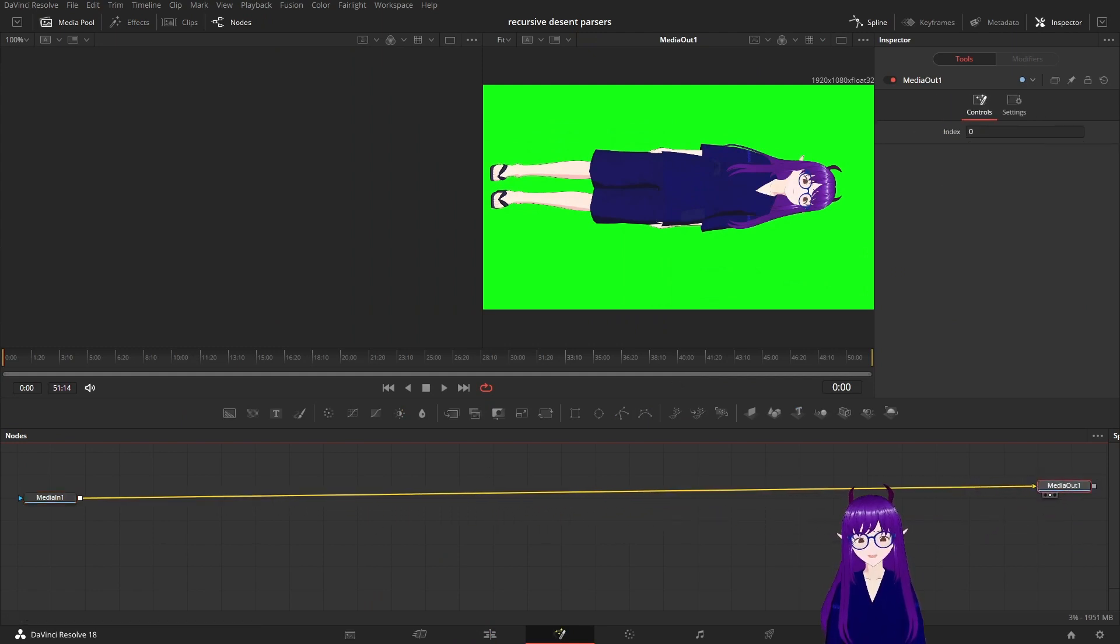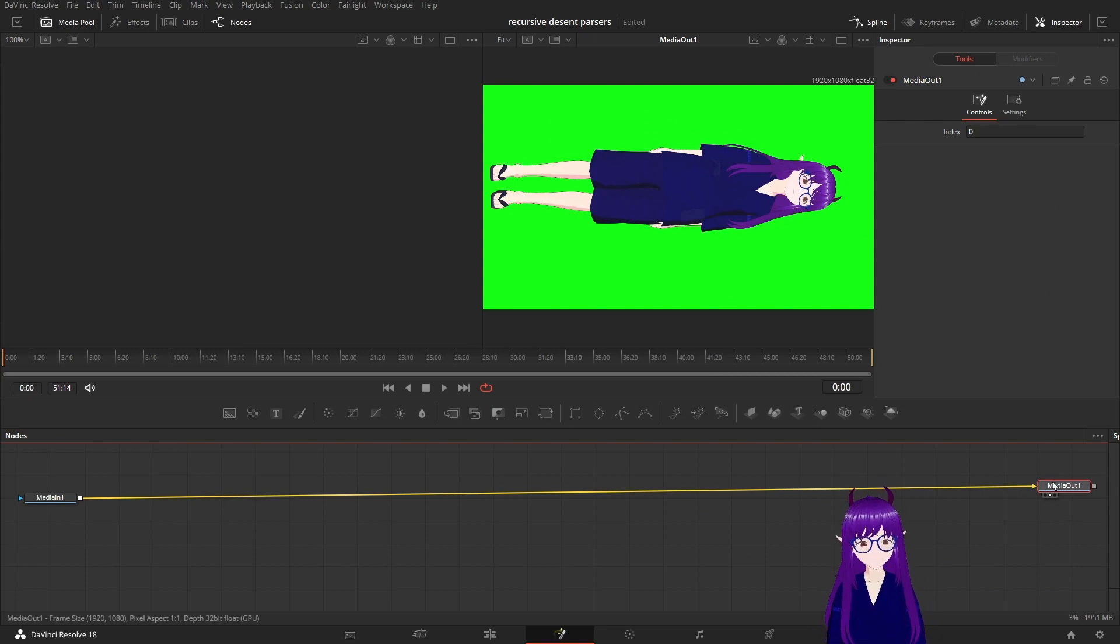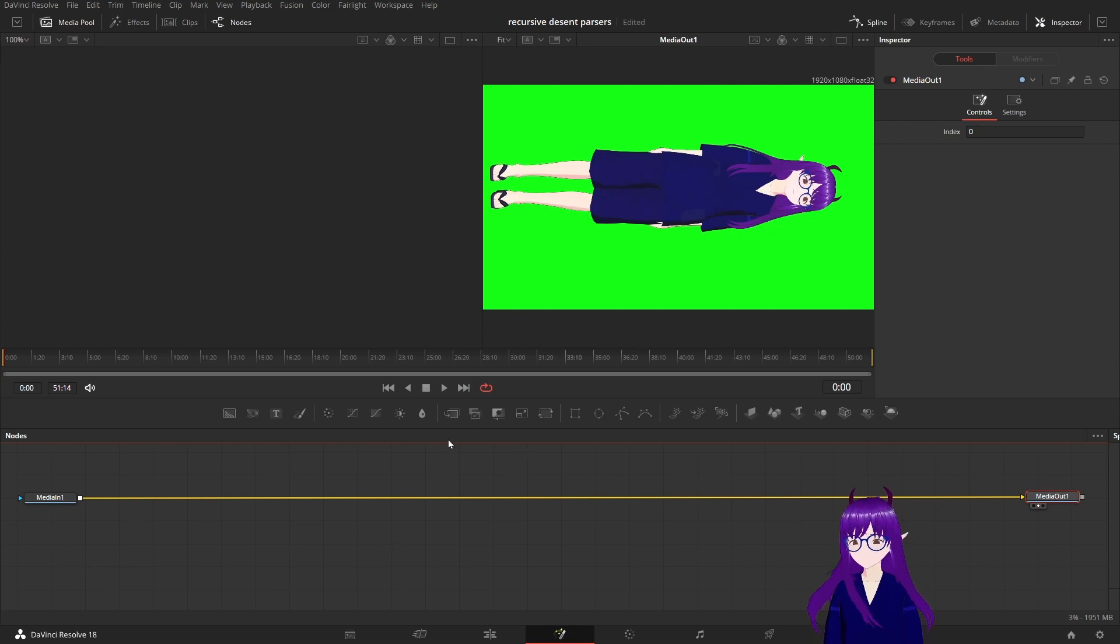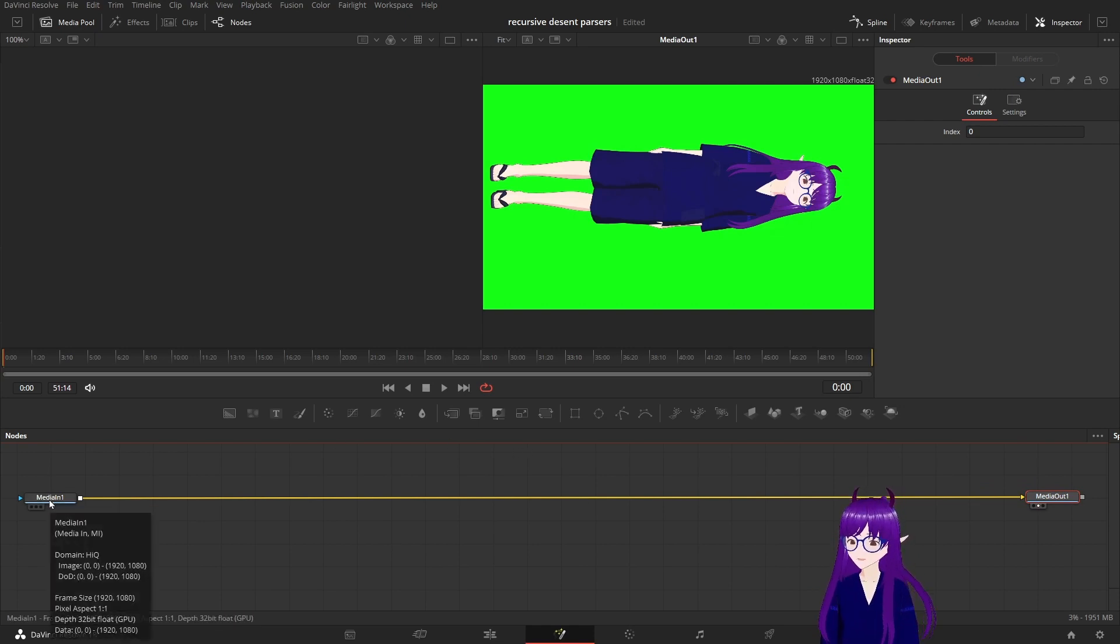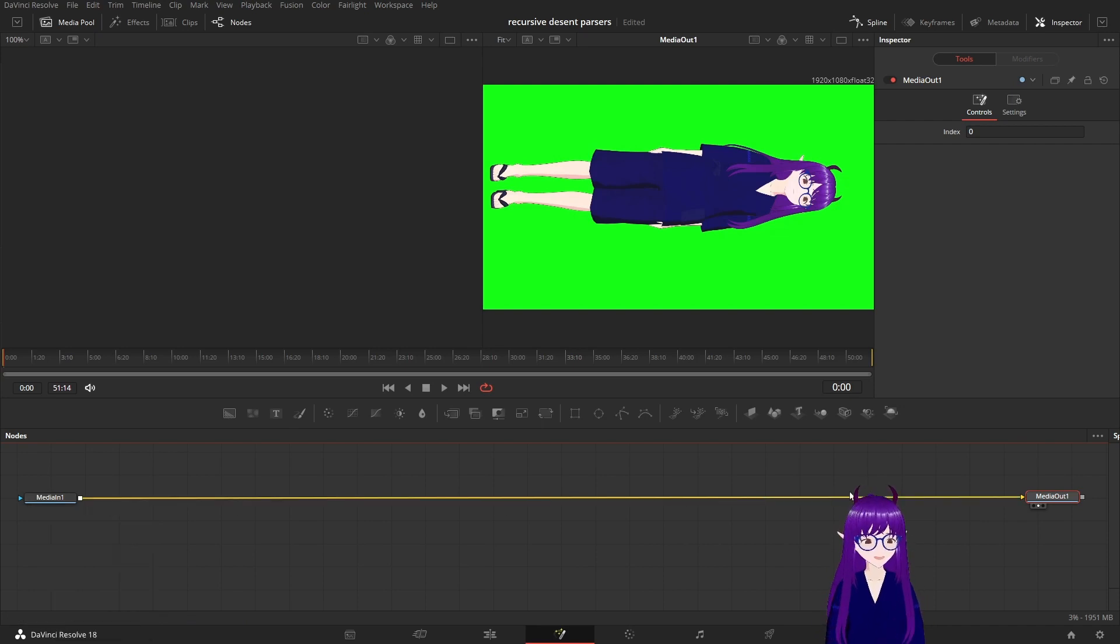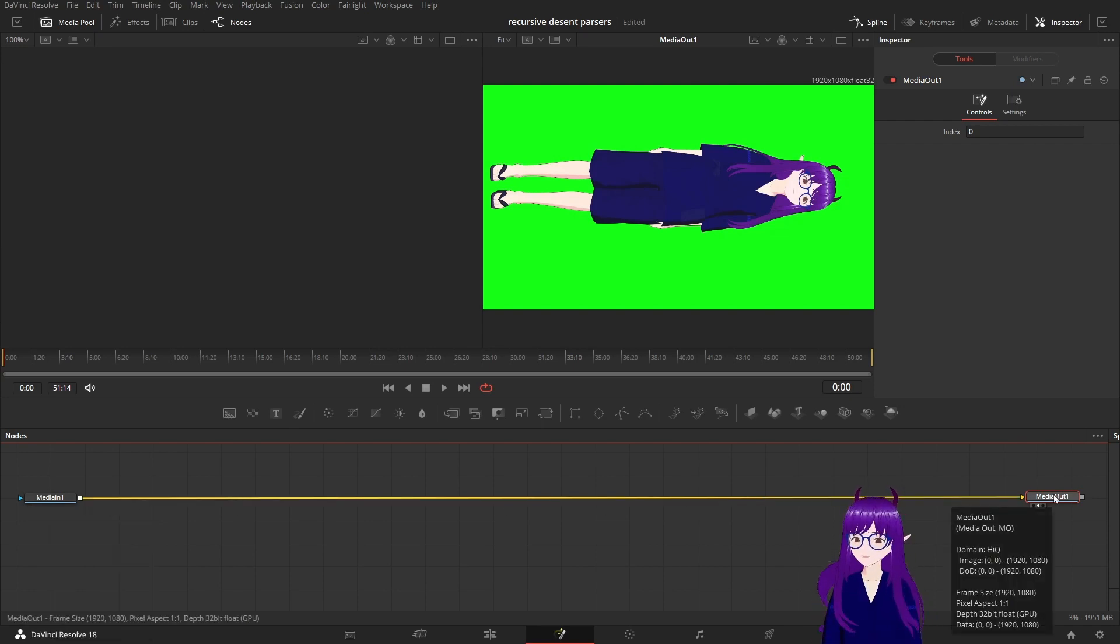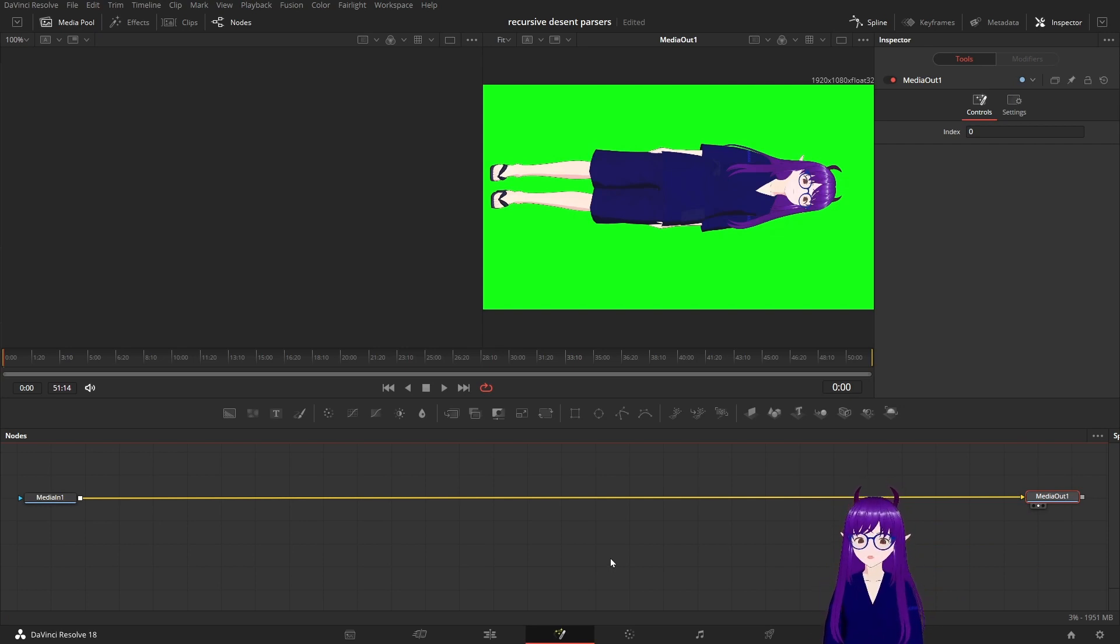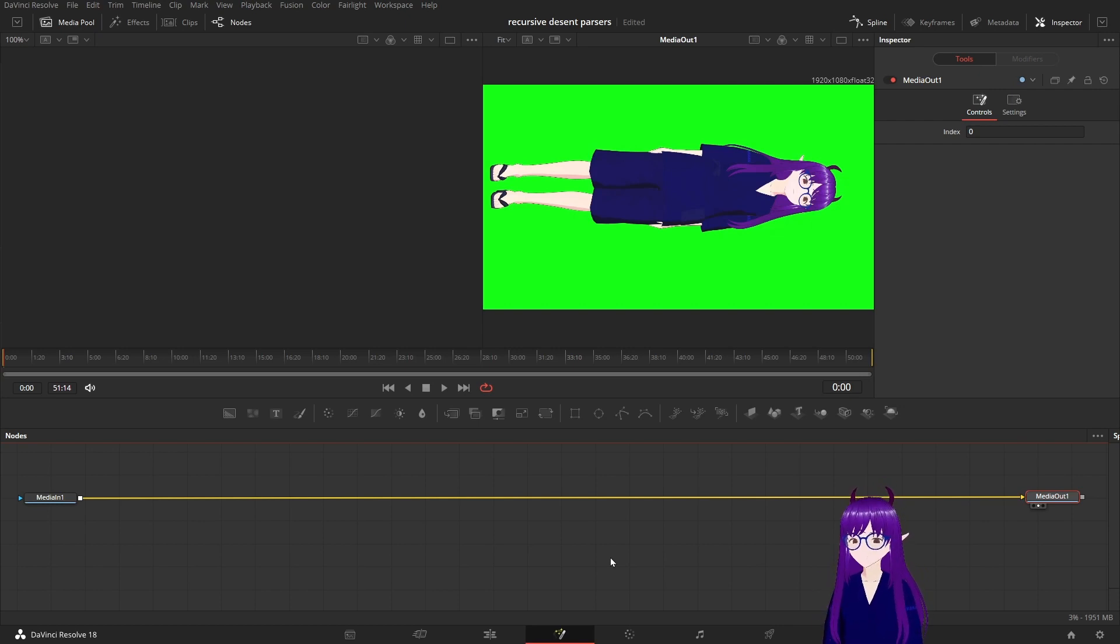The DaVinci Fusion node graph functions a bit like a pipeline where the visuals flow from media in along this arc to media out. So if we want to make changes, we can add nodes to filter and modify our visuals as they go through.